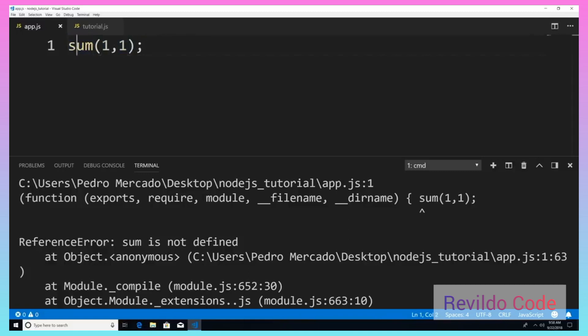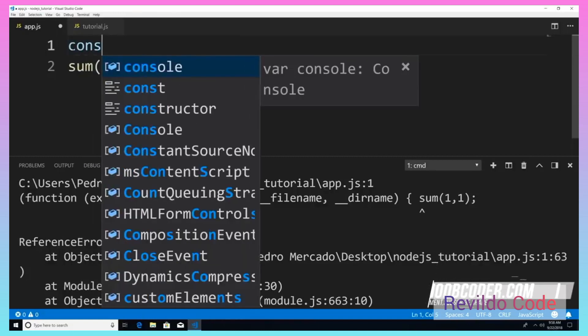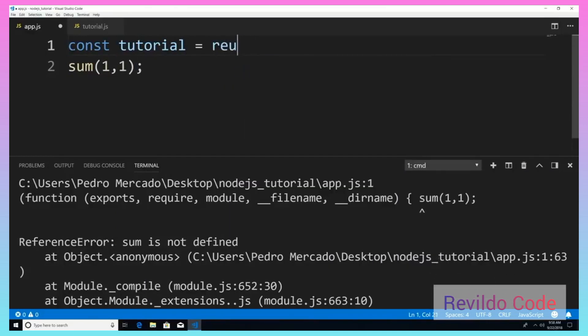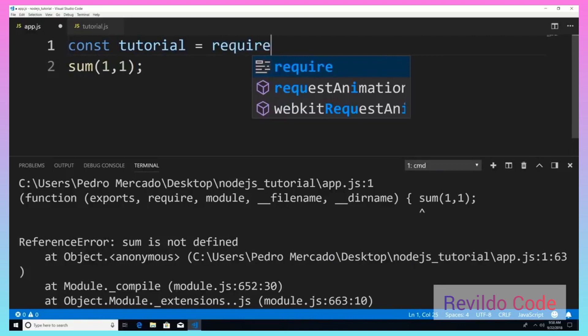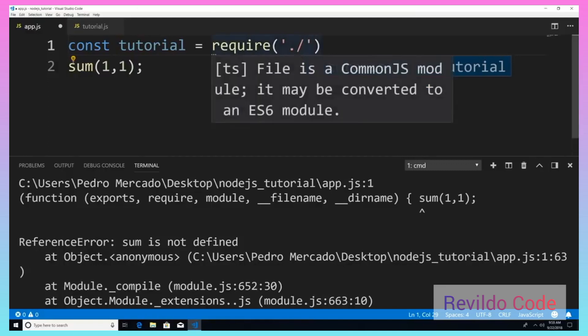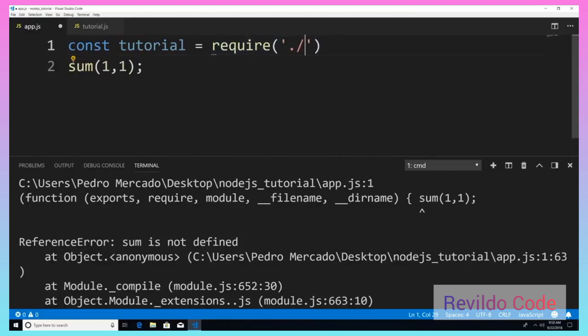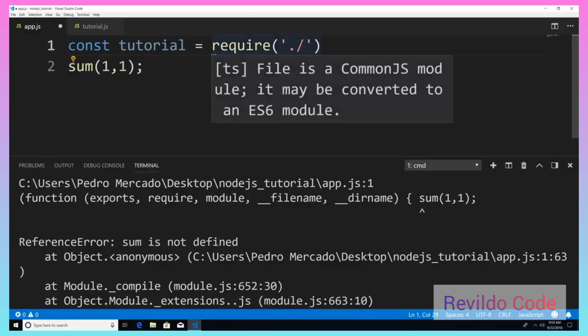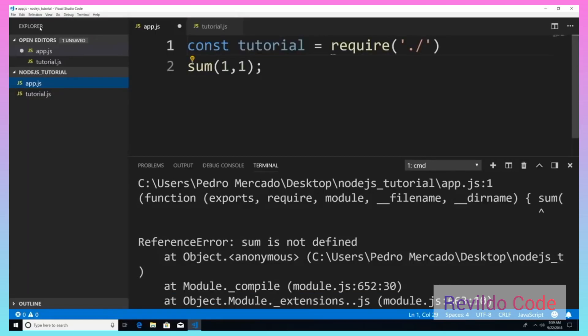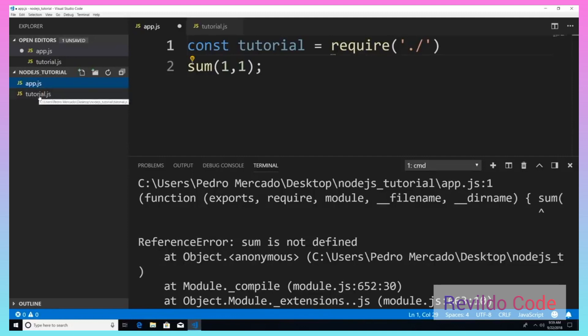So what I can do here is declare a variable. I'm going to say const tutorial. And now I'm just going to use the word require. And then we're going to give it a path. Now the path is dot forward slash. So where did I get dot forward slash from? Dot forward slash means that it's within the same exact path that this file is currently in, where app.js is. So if I was to hit control B, you can see that app.js is on the same level as the tutorial.js and that they're in the same folder called nodejs_tutorial.